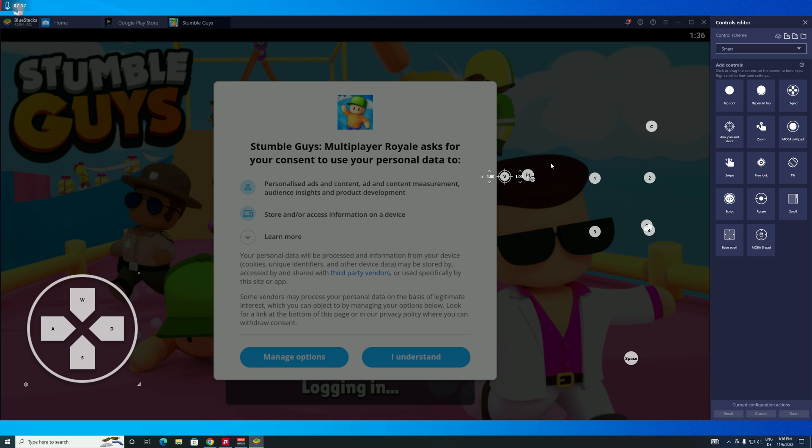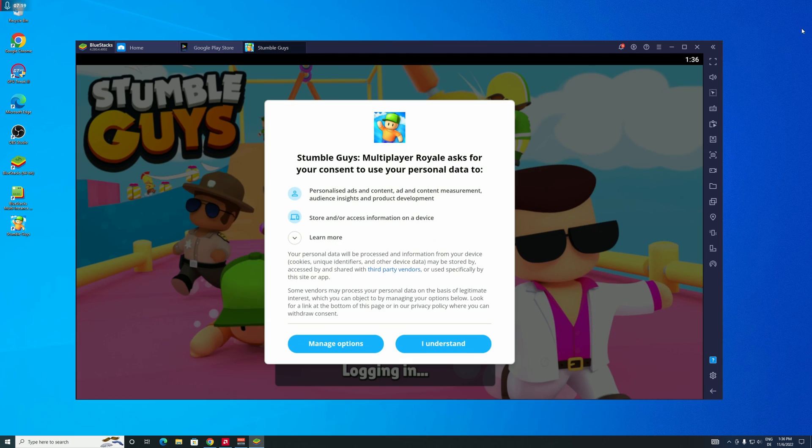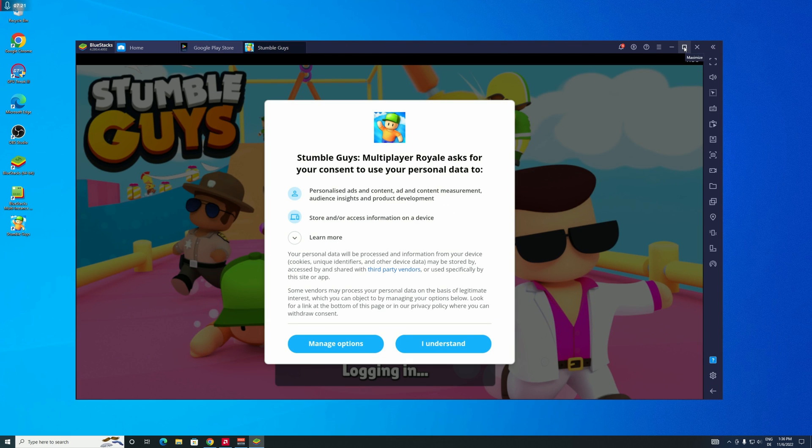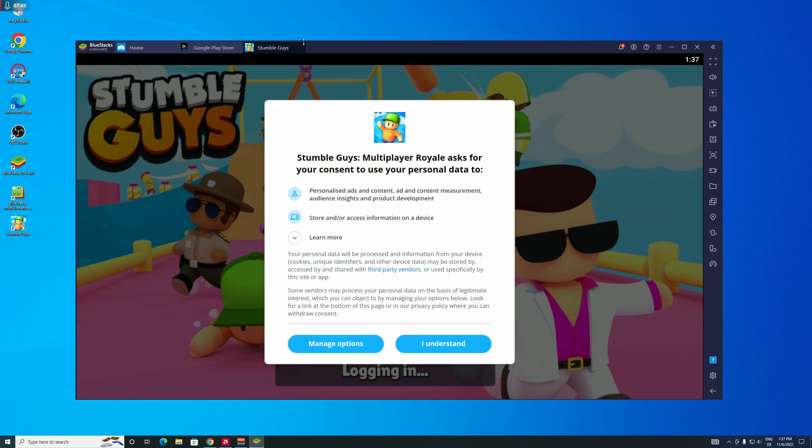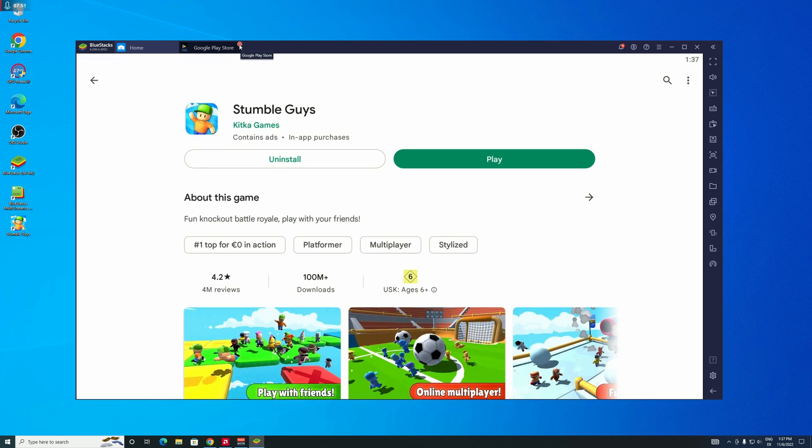So yeah. And now if you want to know how to transfer your account from mobile to PC, I've linked a video on the top right corner that explains exactly how to do that. And now I'm going to show you the other method, how you can install Stumble Guys on PC.